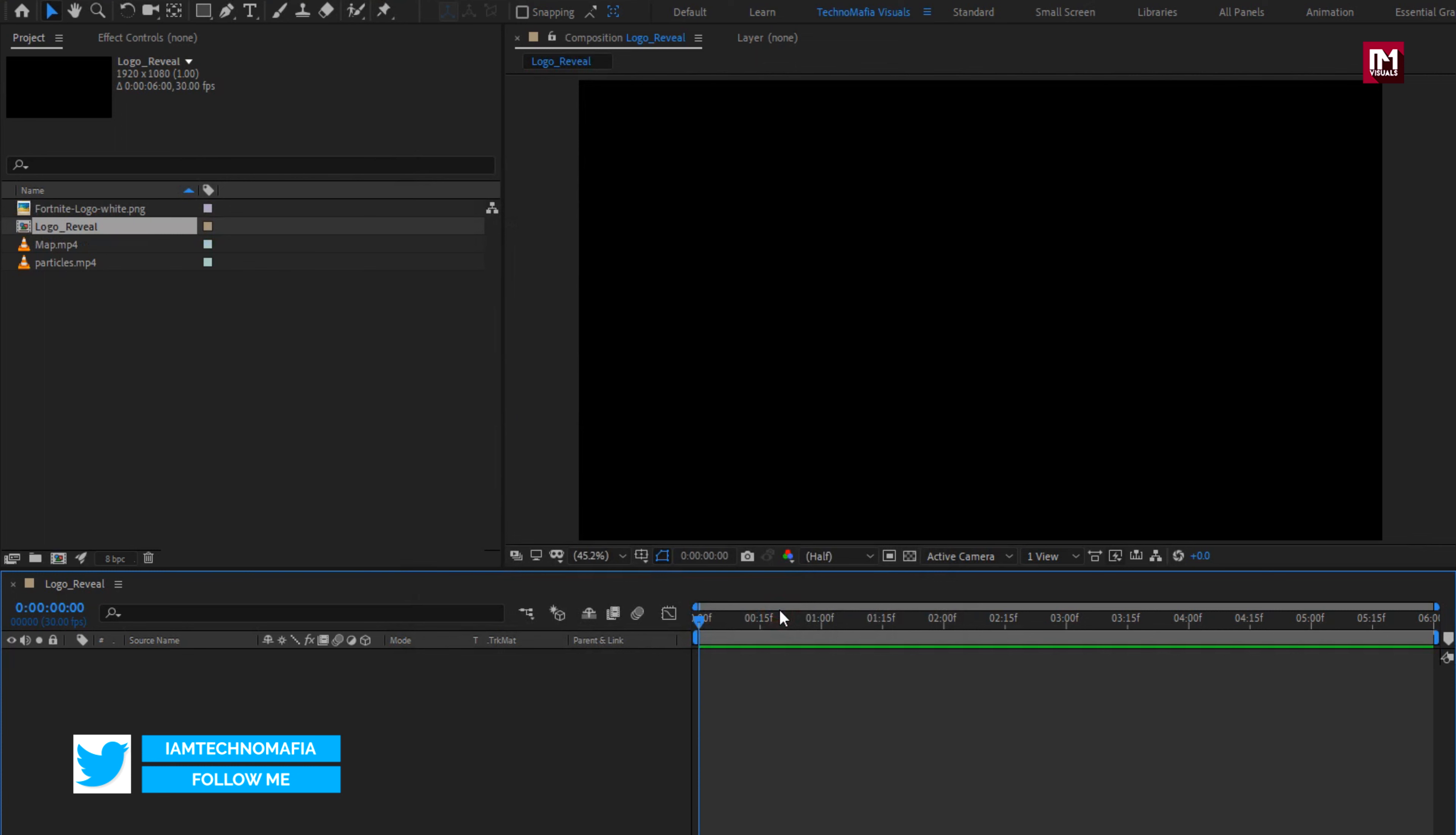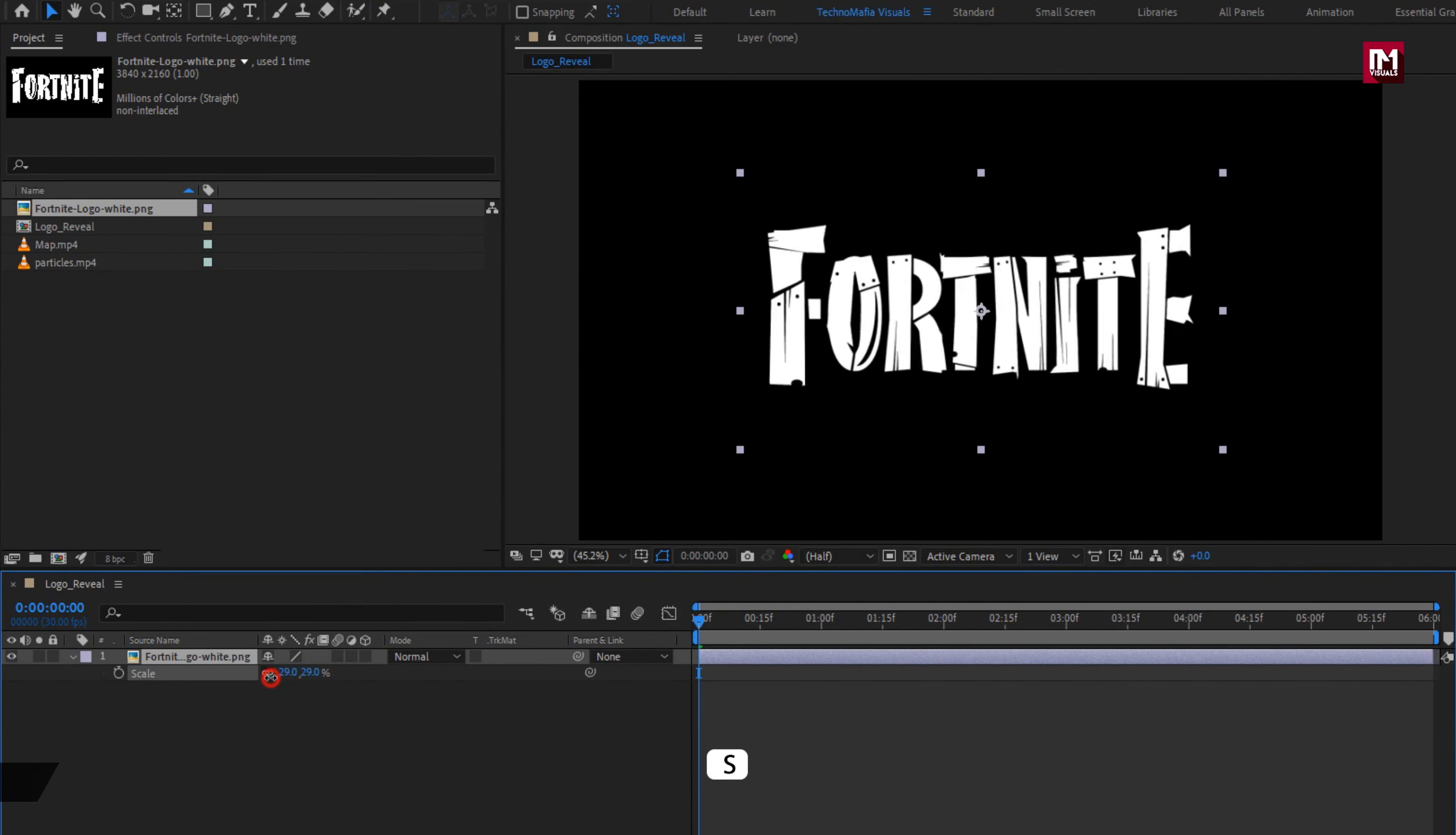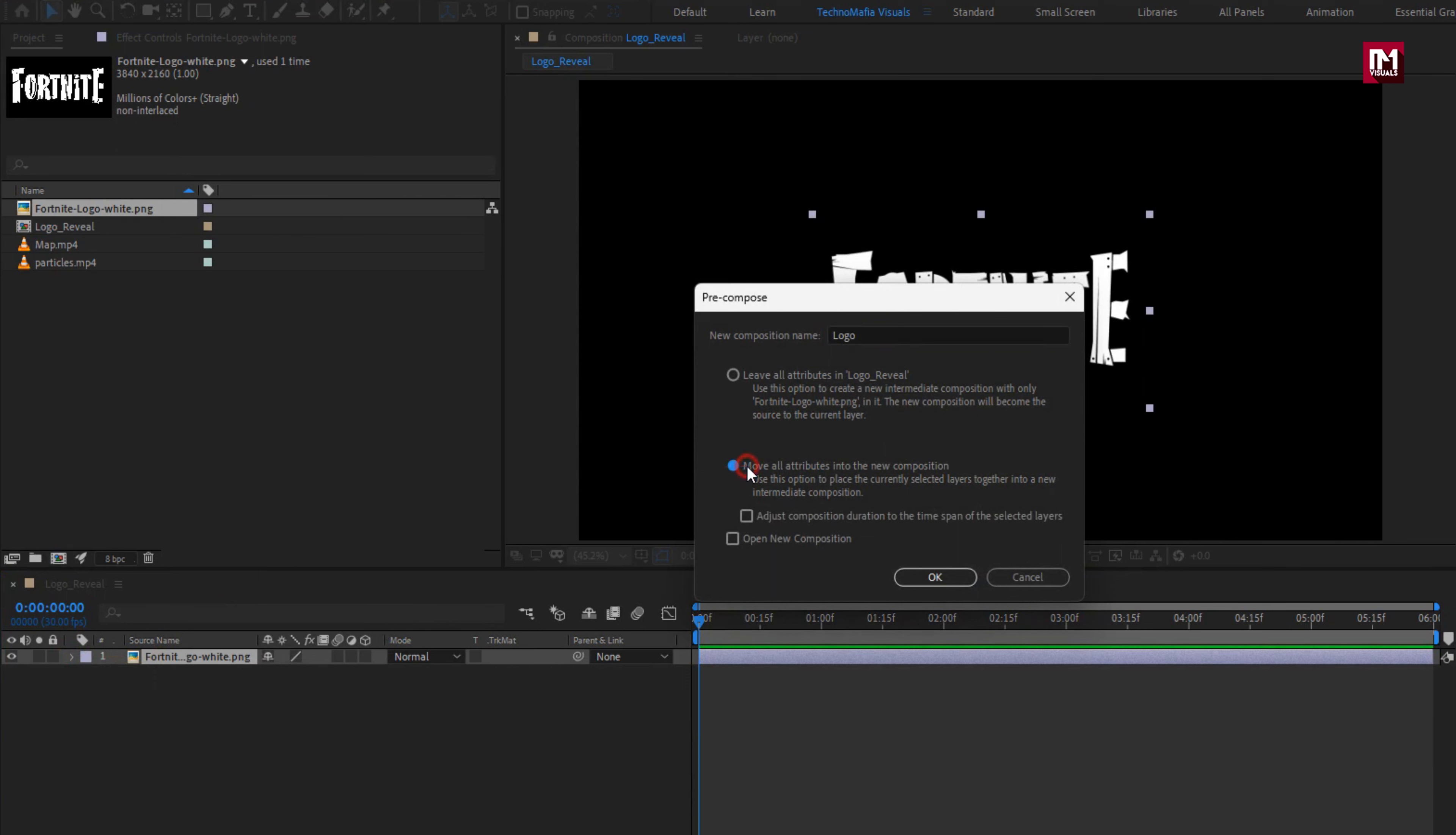Now let's add the logo to the timeline. Scale your logo if needed, here I will scale my logo. Now let's pre-compose it. Name it as logo. Select move all attribute into new composition.